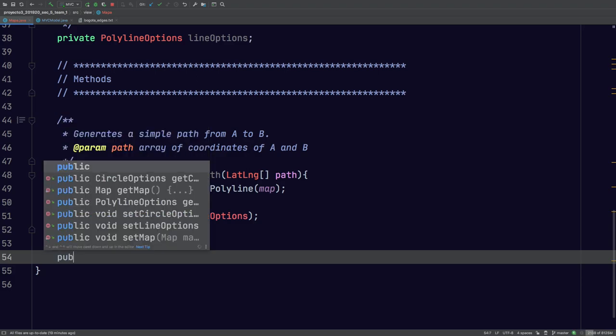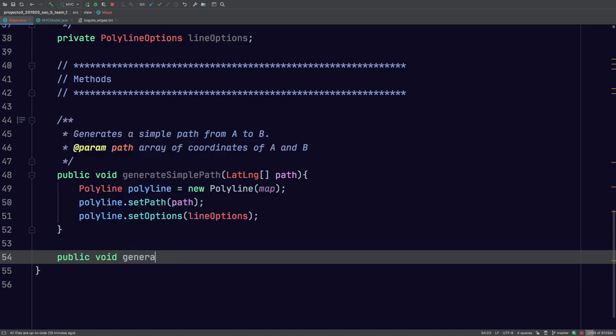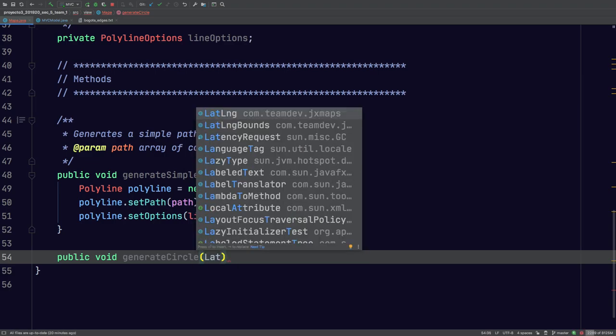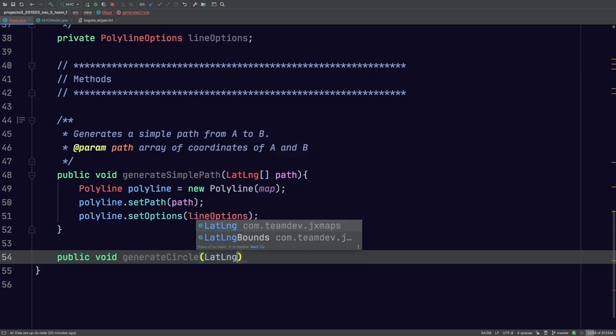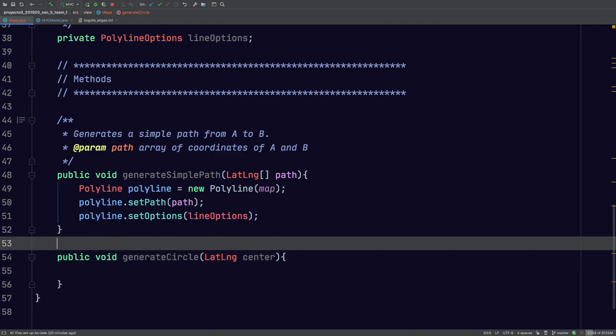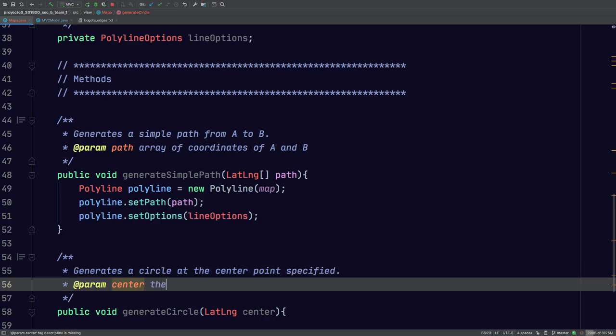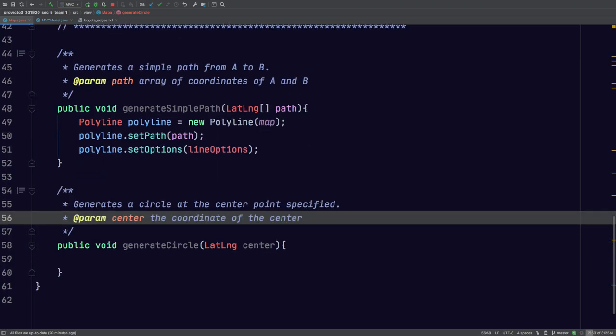So let's go ahead and write this method. We're going to say public void, something similar, generate, we'll just call this generate circle. And it's going to receive the same constructor. Except this time, we're only going to specify the center, since we only need one point. So this is going to be generates a circle at the center point specified. And the center is just going to be the coordinate of the point or the coordinate of the center, rather.